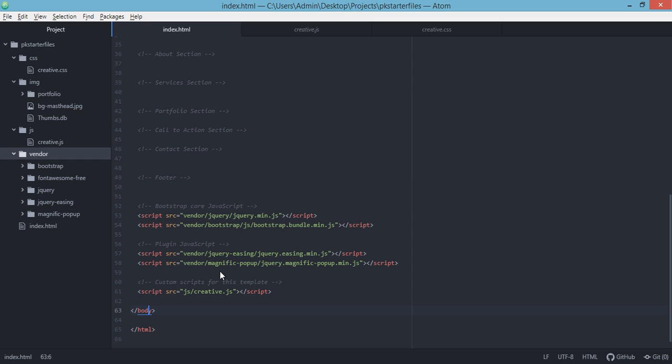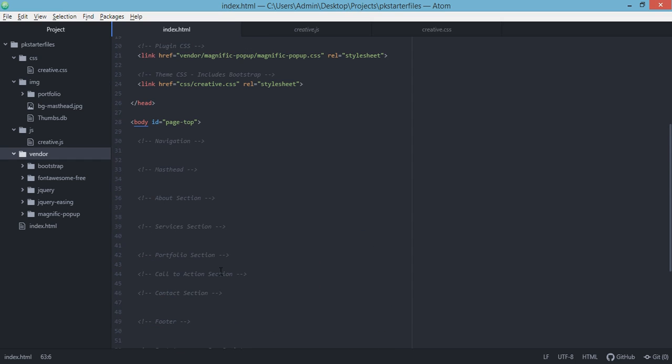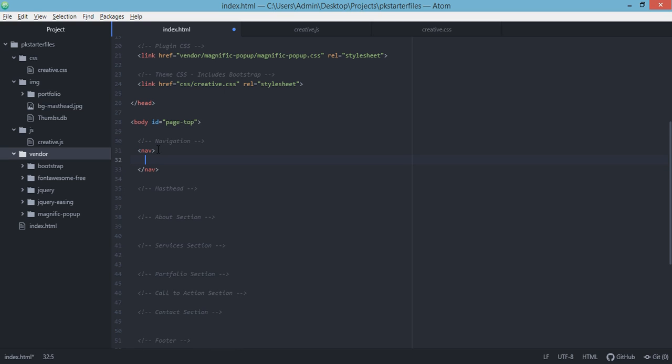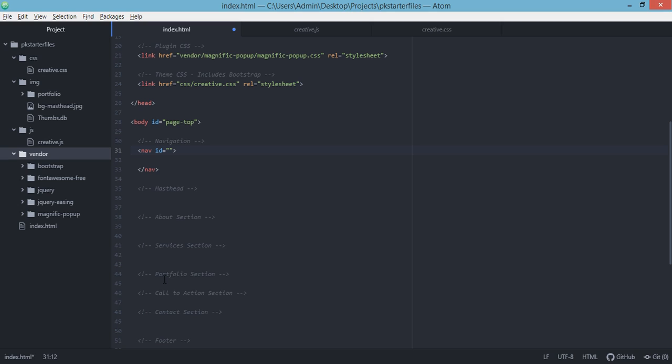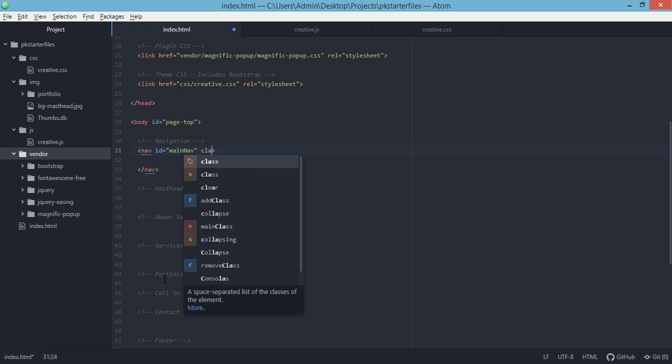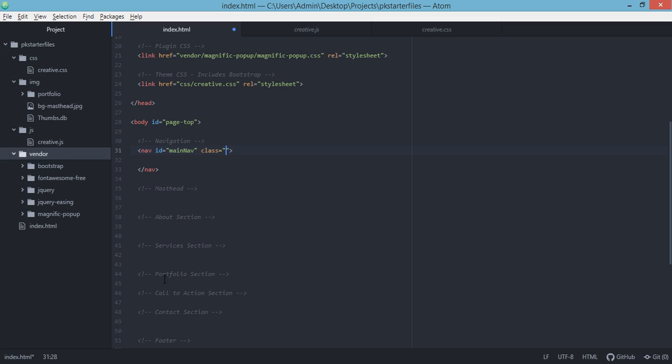Now we're going to start modifying our index.html. The first thing that we're going to need is to edit the navigation or add the navigation to our website. The first tag that we'll be adding will be the nav, and we'll just add the id for this, which is main nav.